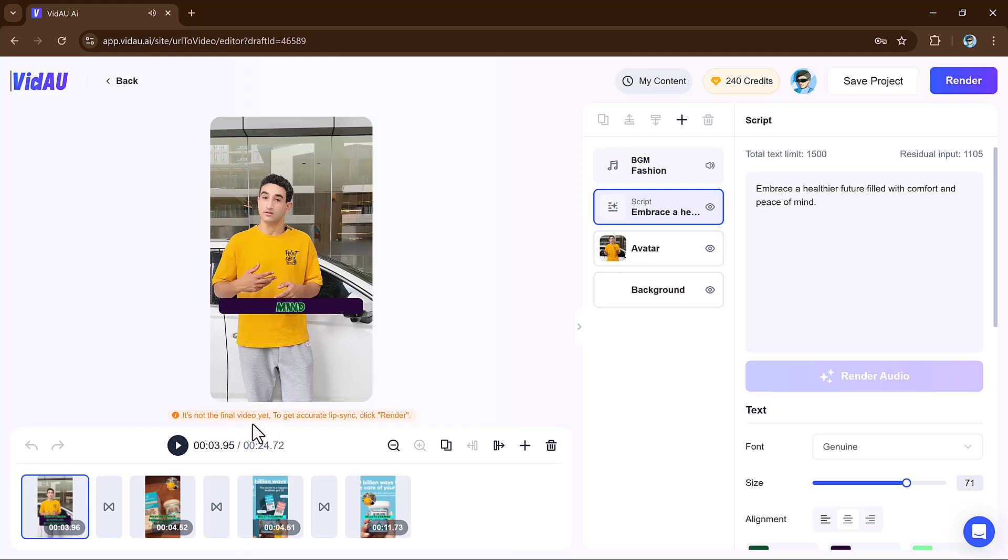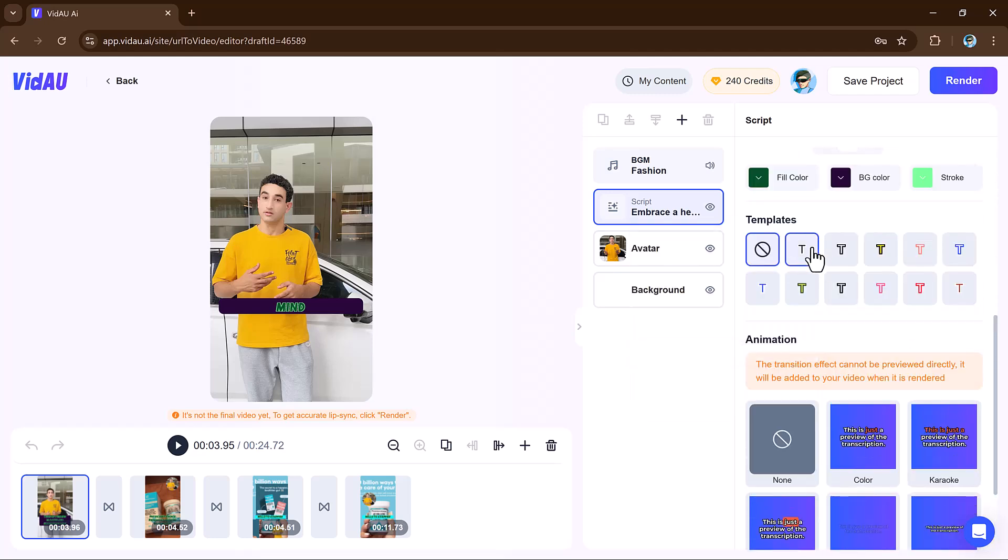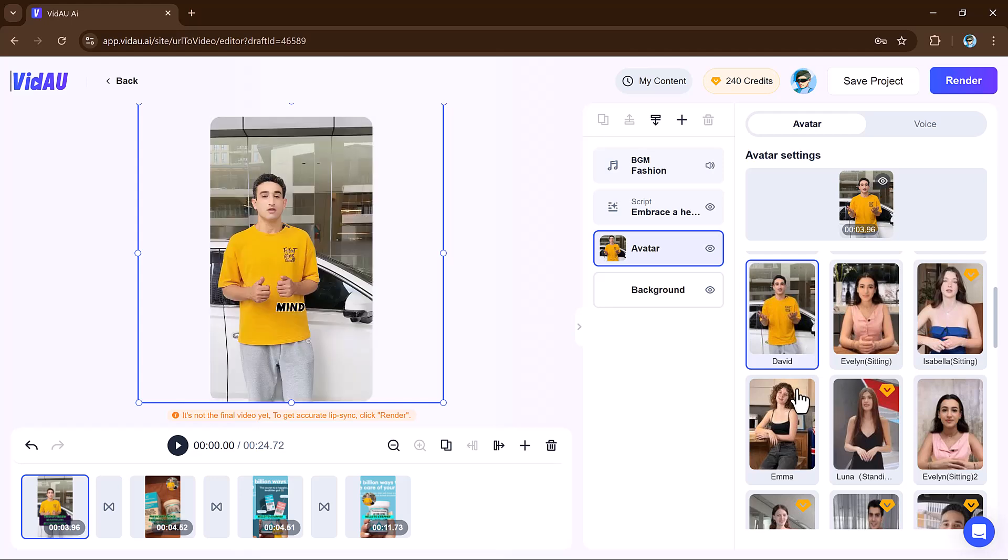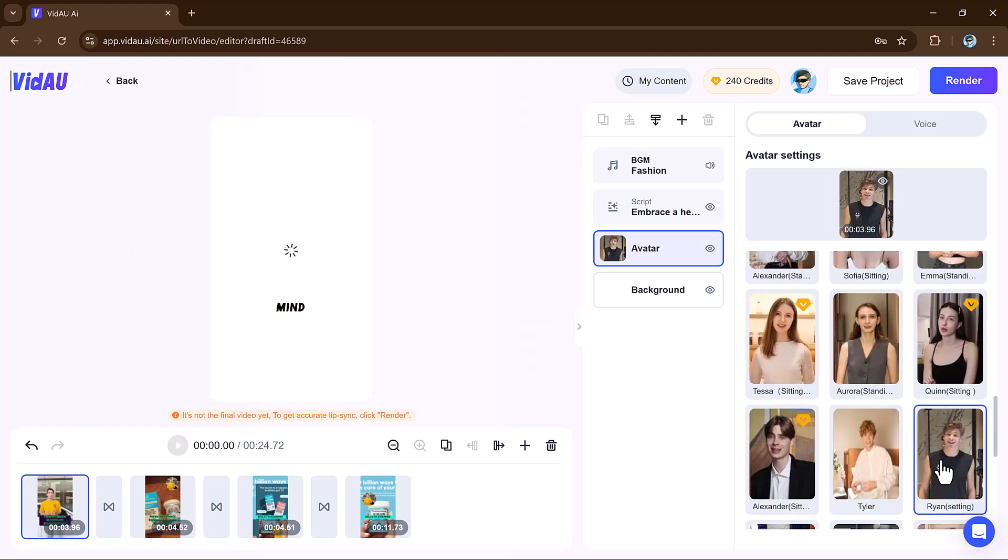This feature is perfect for converting articles, blog posts, or news into engaging video summaries for social media, educational purposes, or quick content repurposing, saving creators significant time.